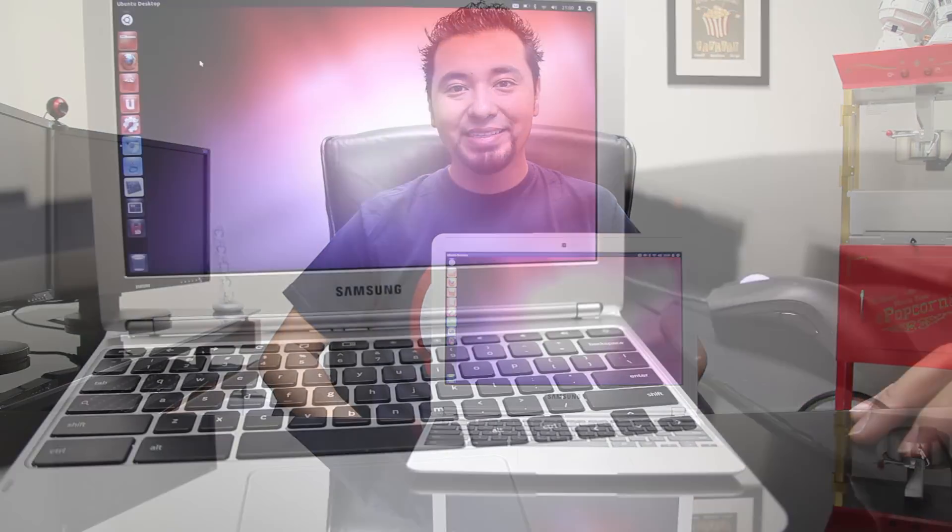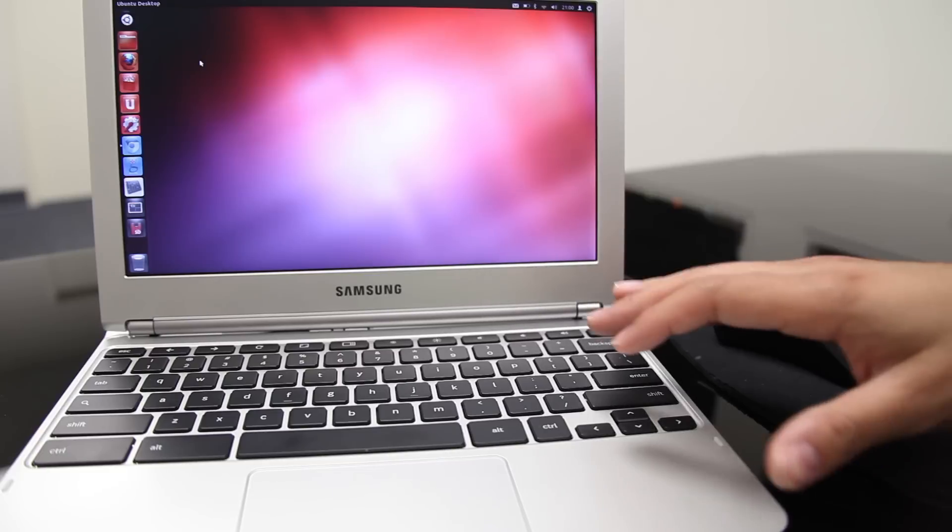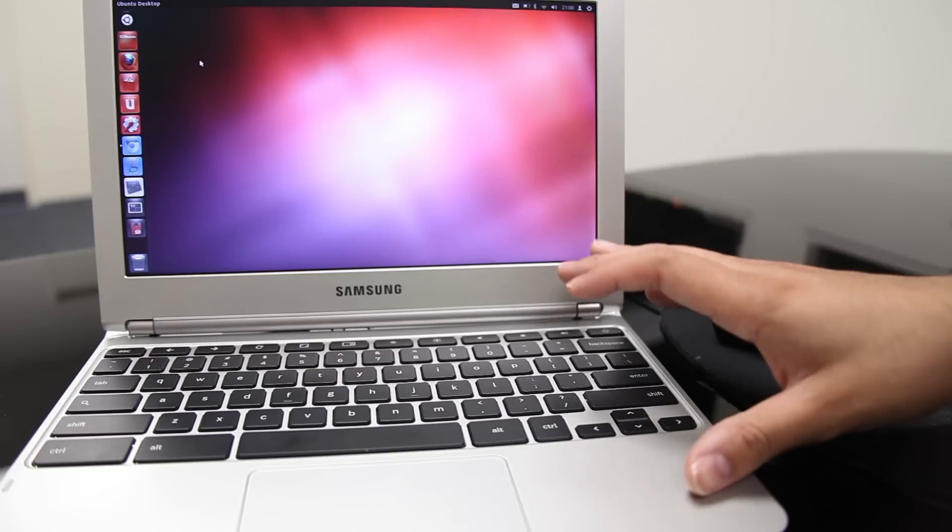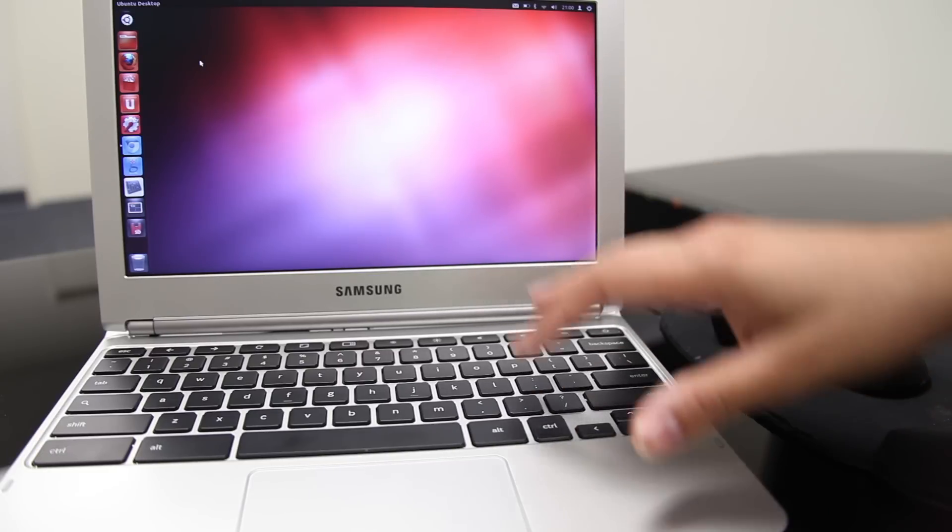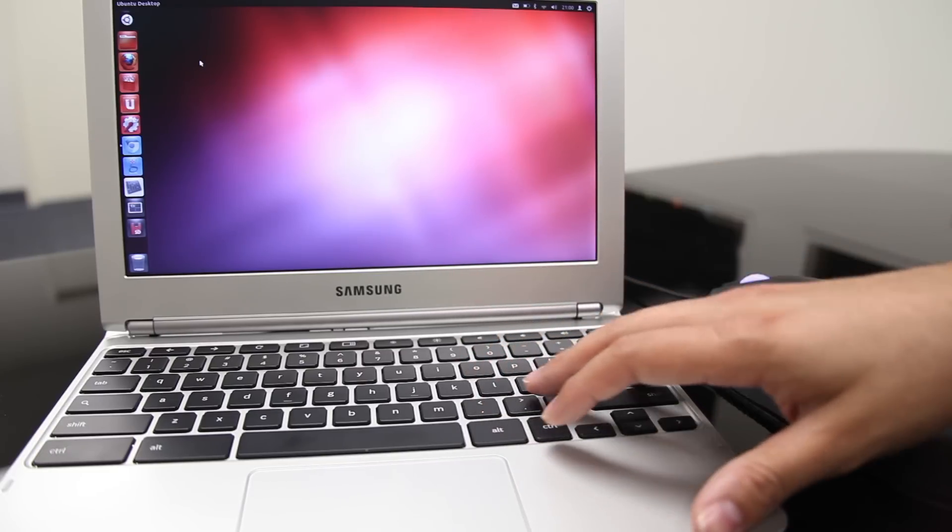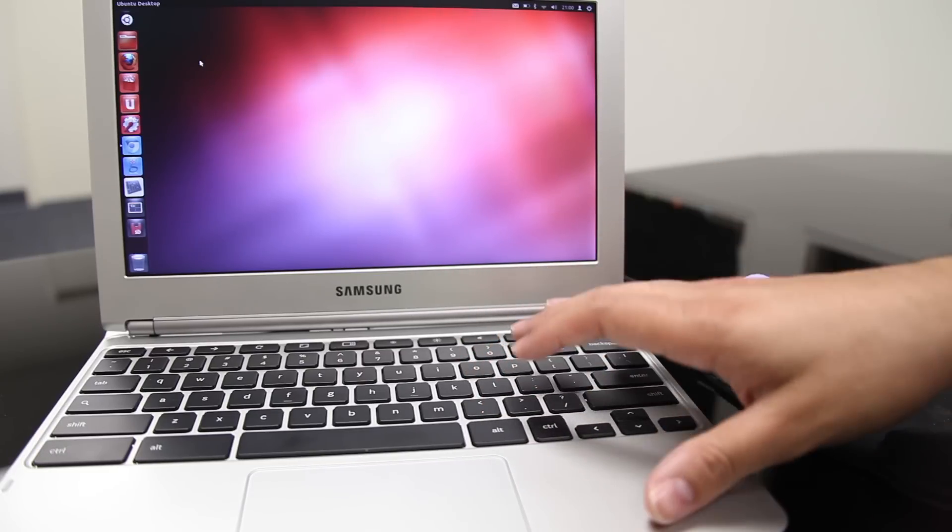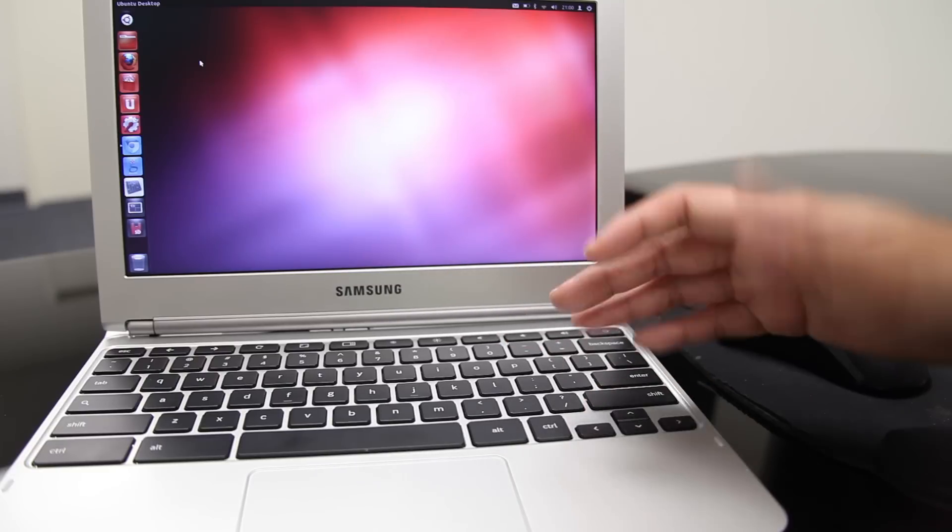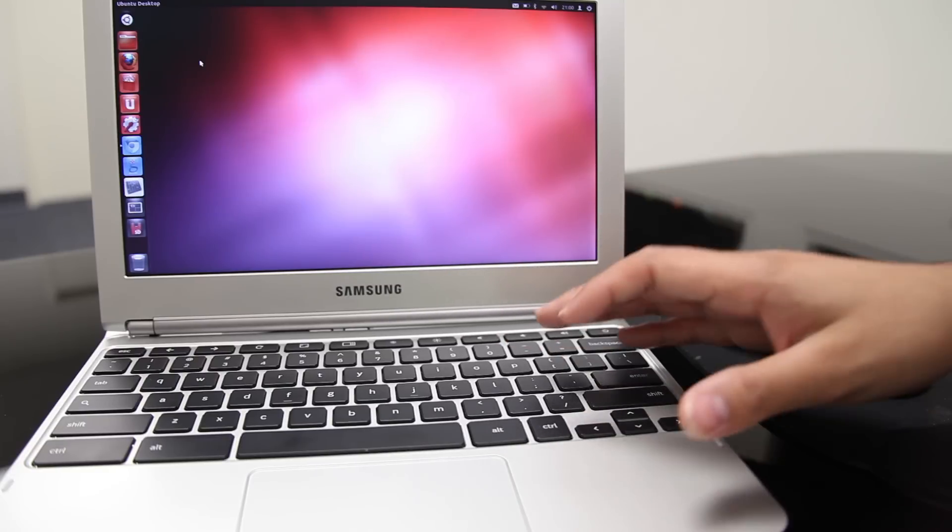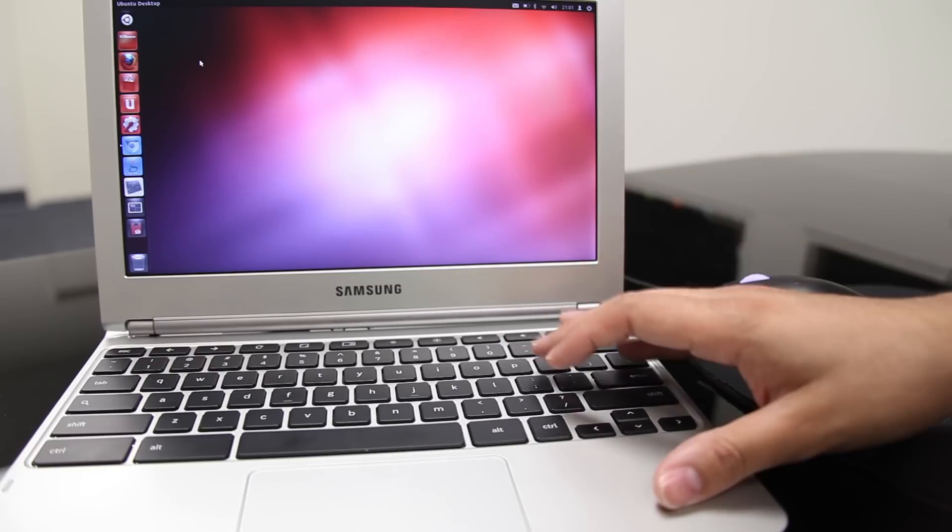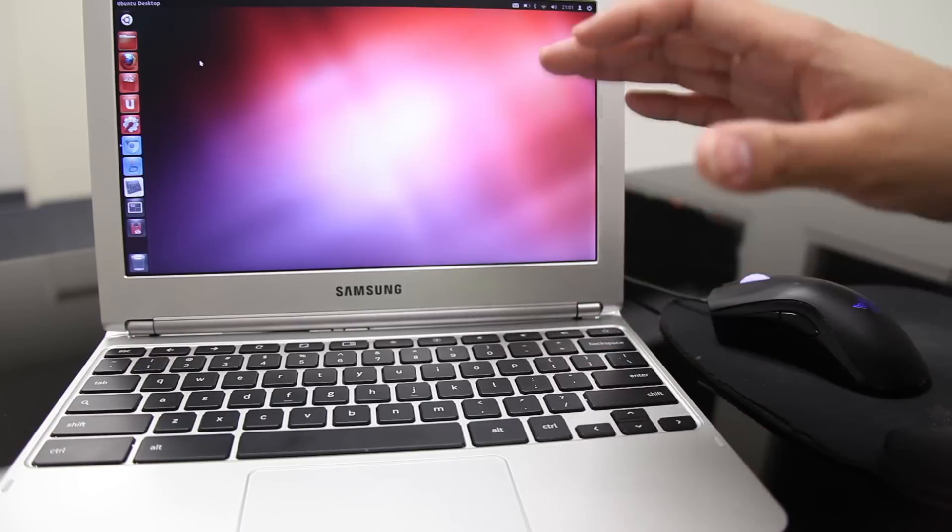Let's get started. Before we begin, this is the Samsung Chromebook with the ARM processor. It is running a special build of Ubuntu, also known as CrewBuntu 12.04, and it is in alpha. Let's talk about what works and what doesn't work.